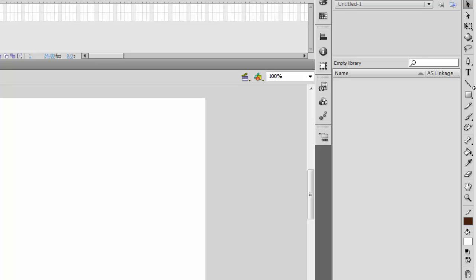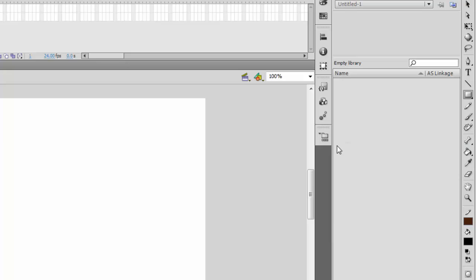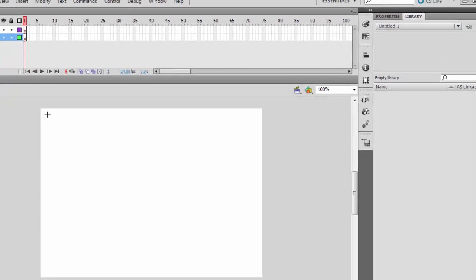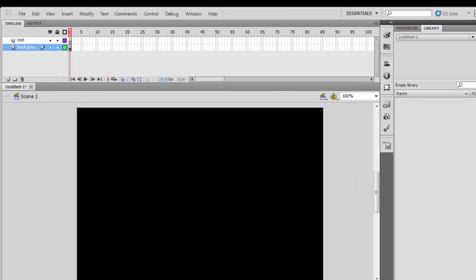When you are done, find the rectangle tool on your tools panel, click on that, choose an appropriate color, and then draw a rectangle to cover the workspace.